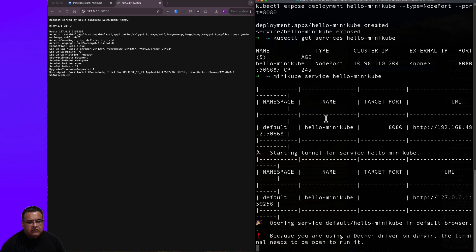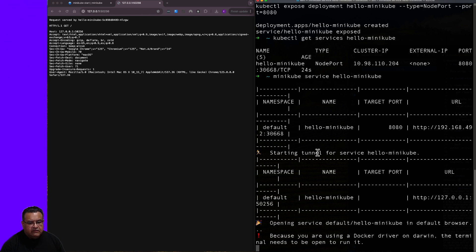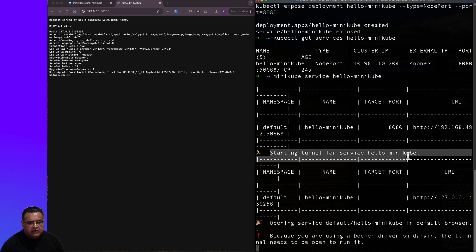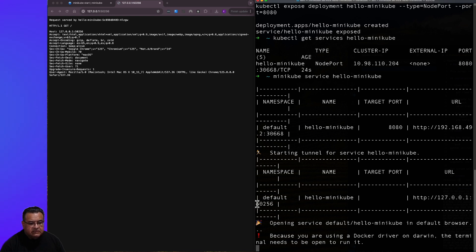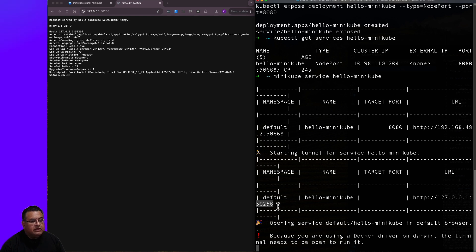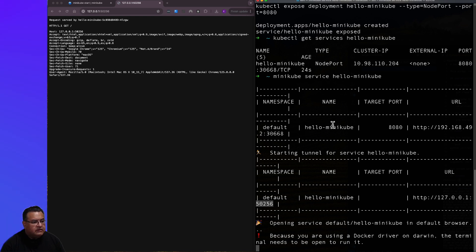So here is that application. And you'll see here that it's saying, it gives you the information on the application that's running. And then it says that it's starting a tunnel for service hello-minikube. So it's tunneling traffic for the exposed port 50256 here and redirecting to the internal running application.